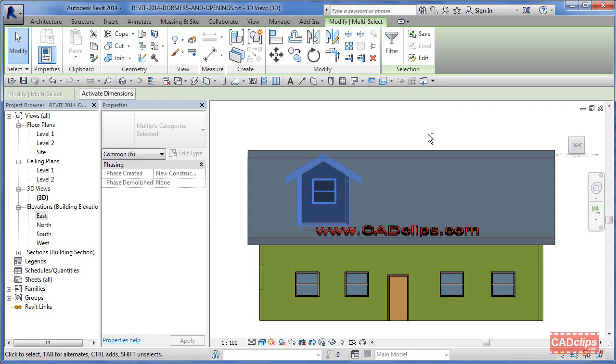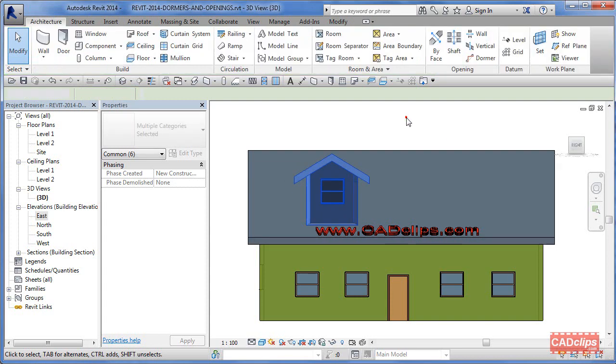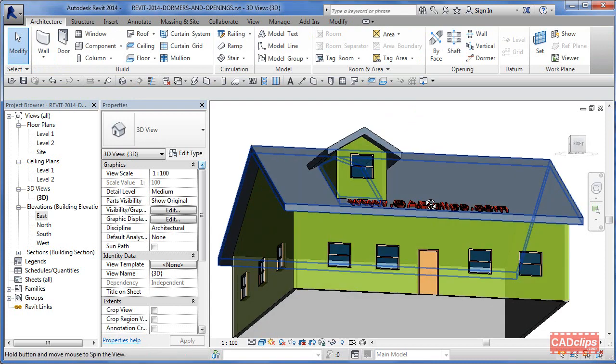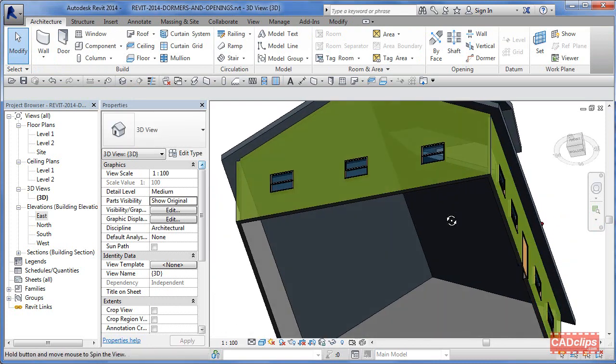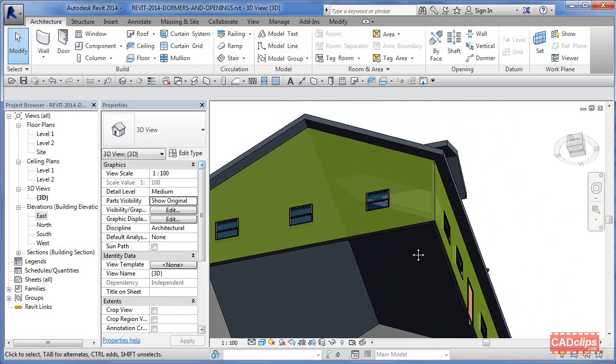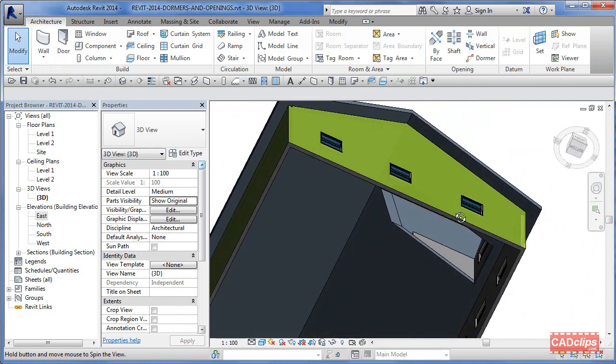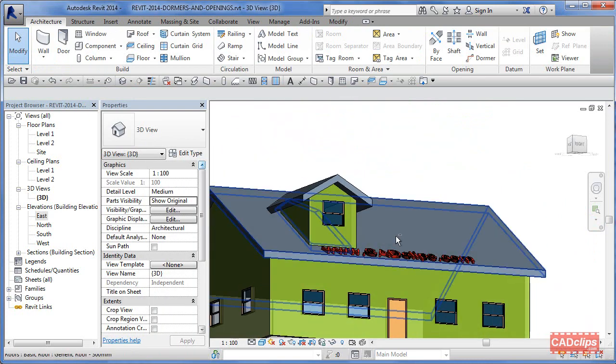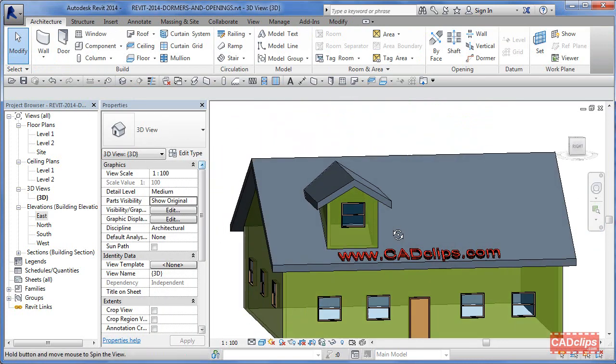Once that's in there, I can use my shift arrow key and I can nudge that, move it over, put it wherever I want, center it right between those two windows on the main floor. Of course it's moved the opening as well because it's just a selected object.